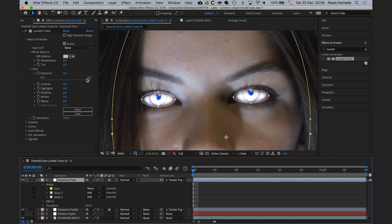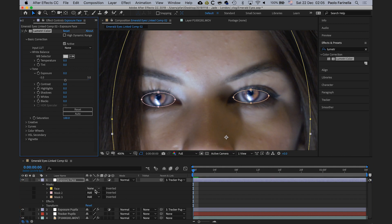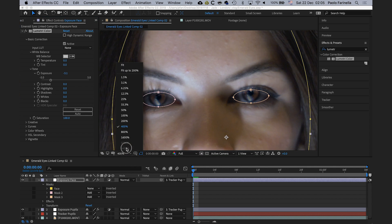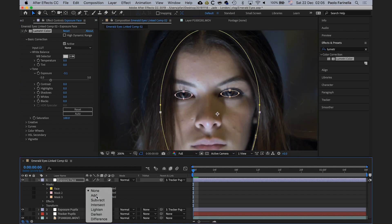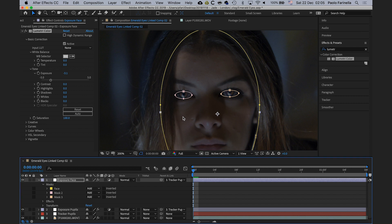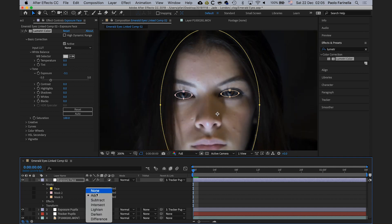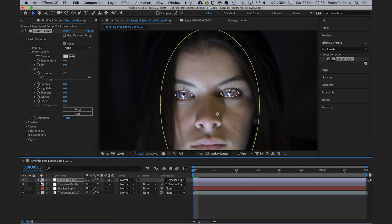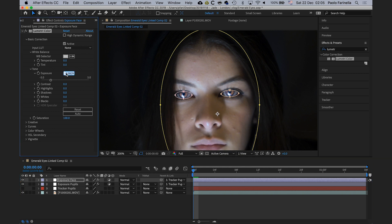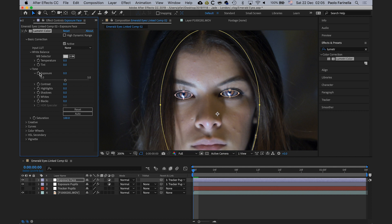I want the exposure of the background to go down, but I don't want that to affect either the eyes or the face. As you can see, if I bring down the exposure it affects the face — the opposite of what I want. I need to change how the masks are applied. I'll set each mask mode to Subtract. There you go — this is exactly the effect I'm after.